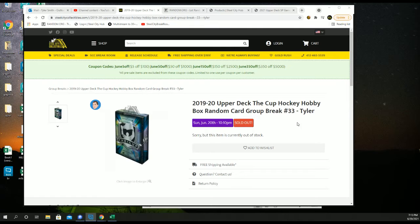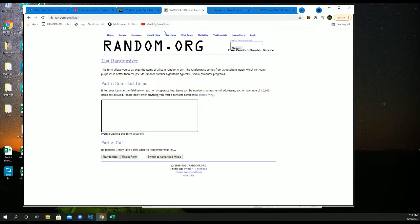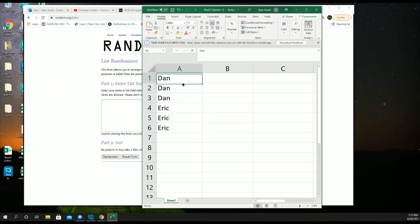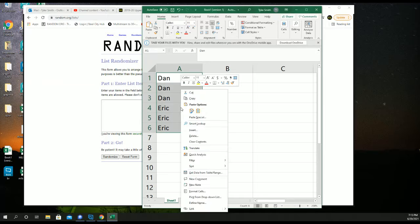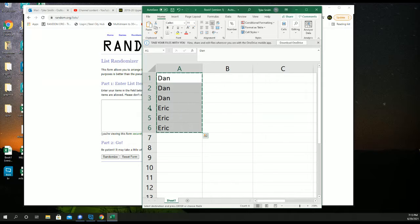19-20 Cup Hockey. Random card number 33. Dan and Eric.